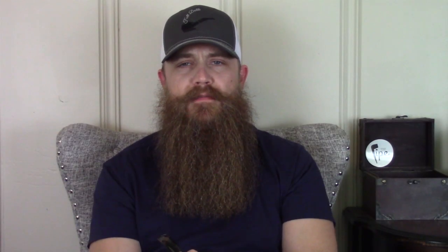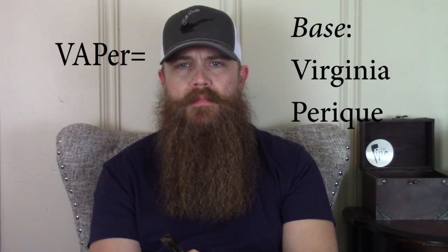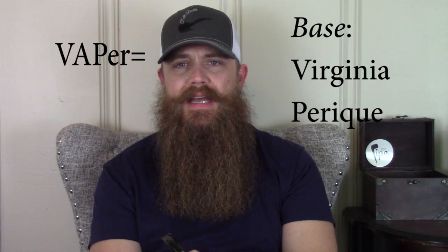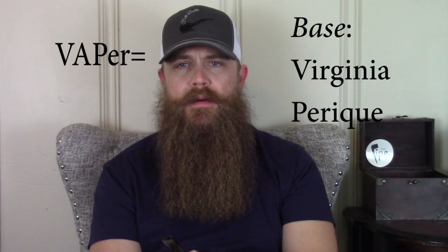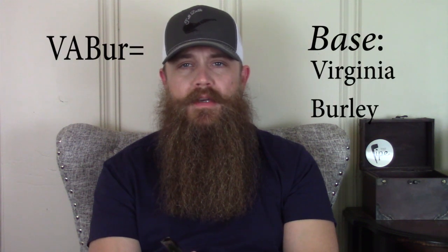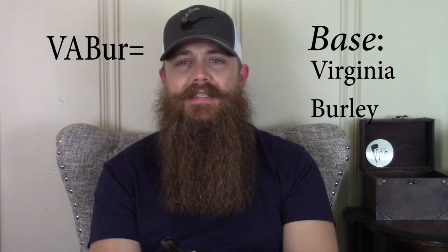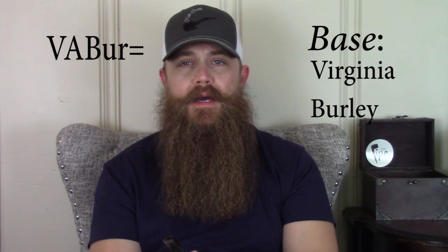A Vapour is a tobacco blend that has a Virginia Perique base.